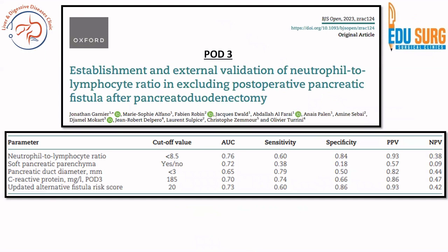Postoperative day 3 is well established for managing these patients — we routinely send drain amylase and serum amylase on postoperative day 3. A recent 2023 article studied the relevance of neutrophil-to-lymphocyte ratio, giving a cut-off value of less than 8.5: when the neutrophil-to-lymphocyte ratio is less than 8.5, it has a high predictive value that the patient does not have a pancreatic fistula. The study needs validation in larger datasets.